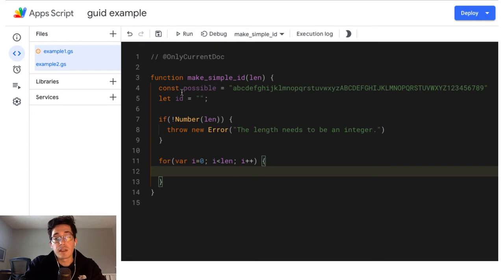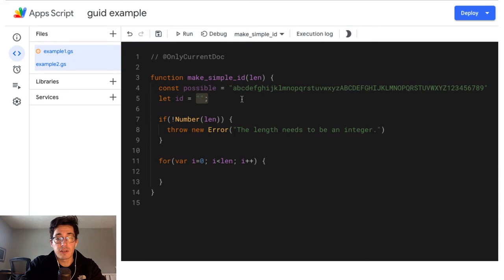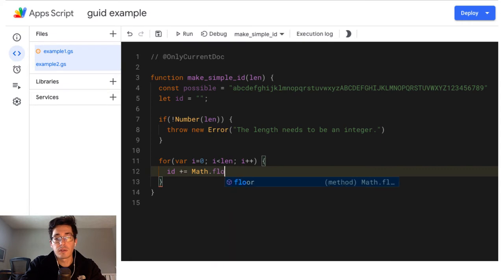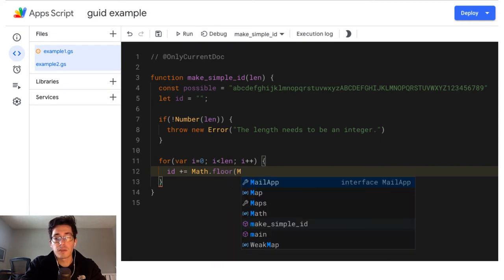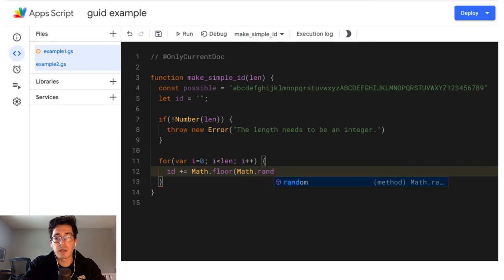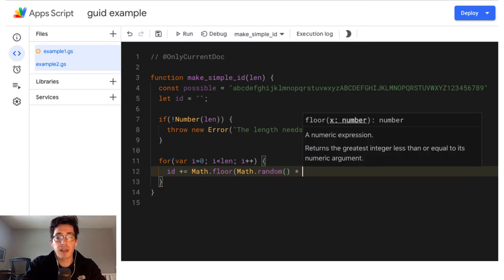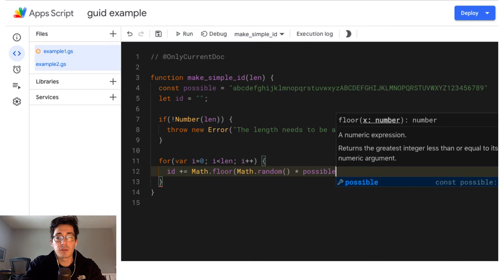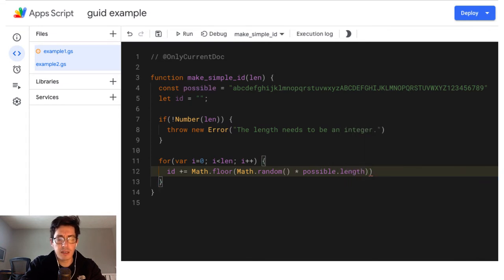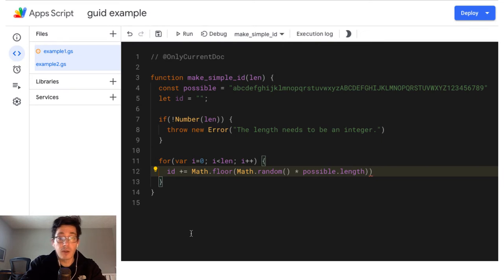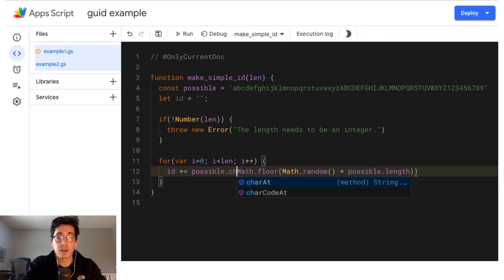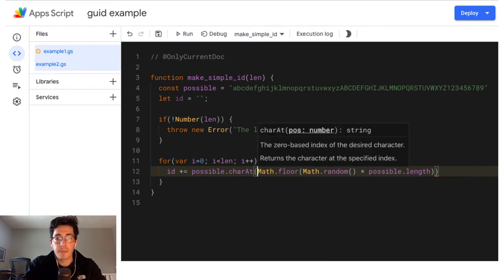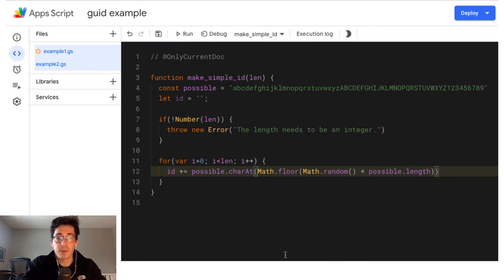And now the easiest way to build this ID, it's already a string. It's already just characters. I can do ID plus equals, and we're going to do a little calculation. So we're going to take math floor. And I'll talk about that in a second. I'll do math random, we're going to generate a random number times the possible length. So let me make sure. Oh, I forgot to pick a character.